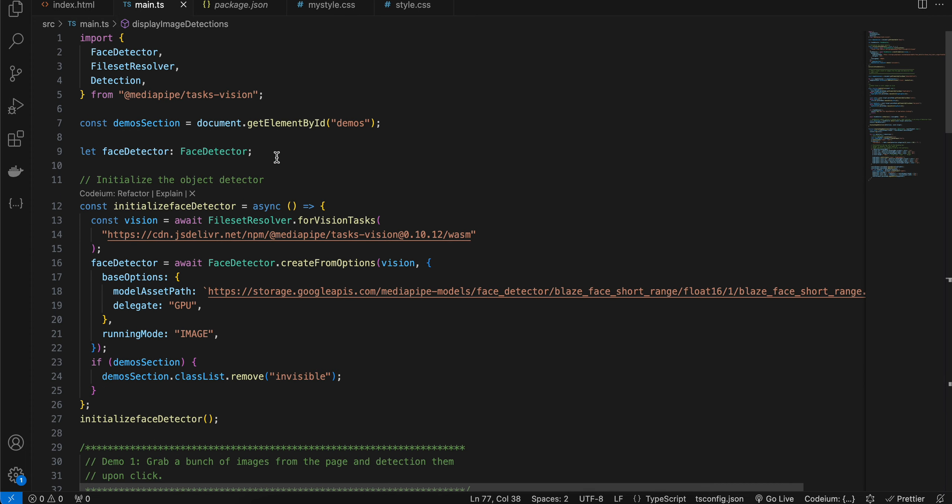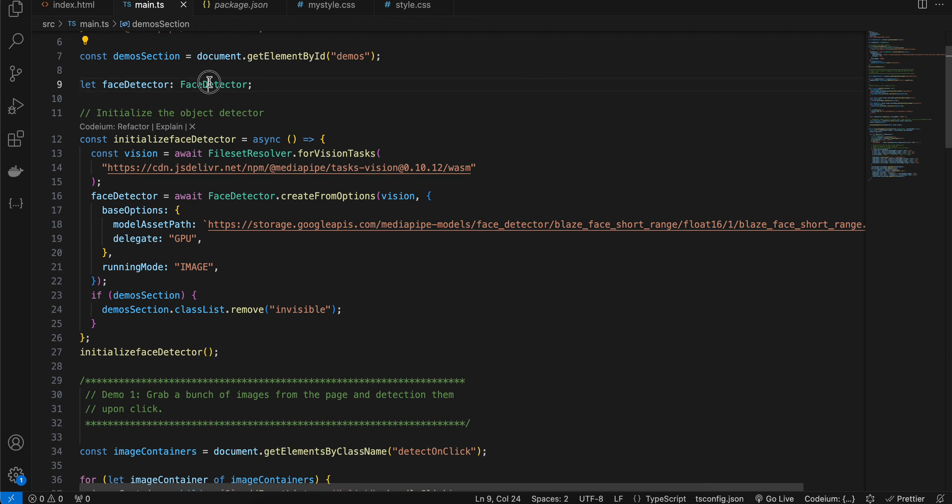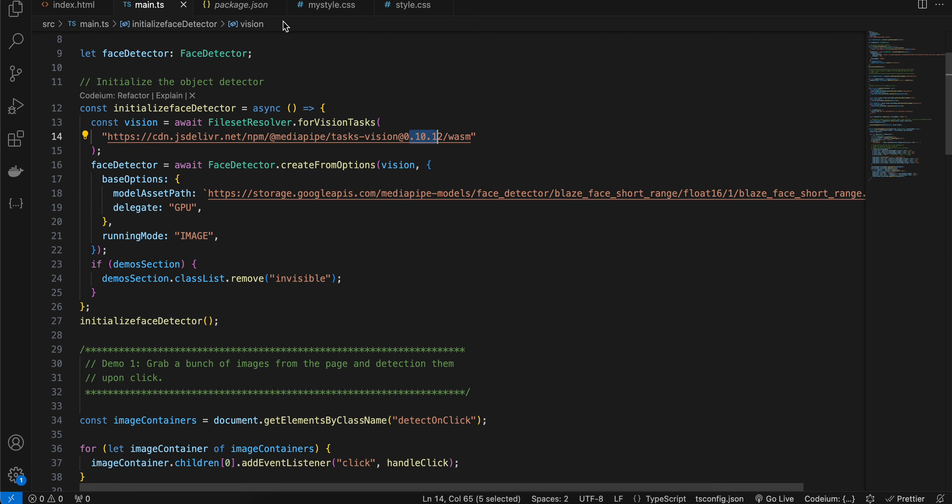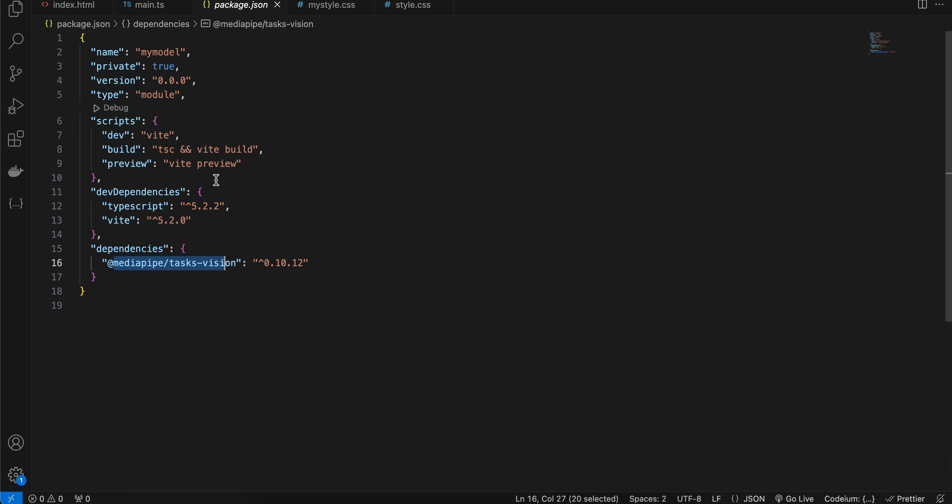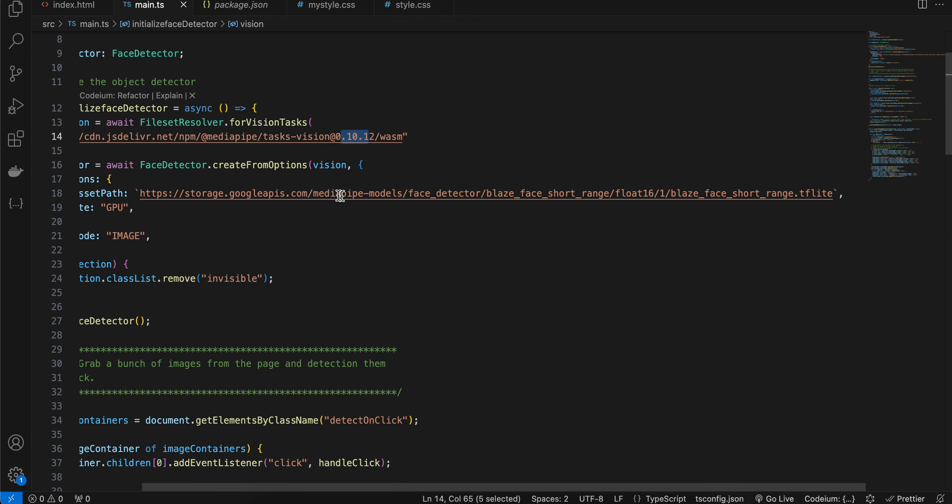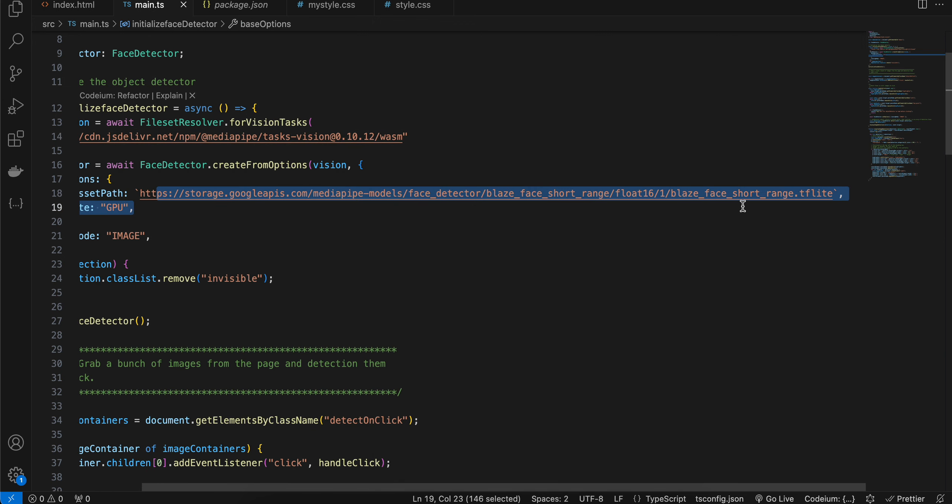Coming back to TypeScript or JavaScript, I have added this import. Next, I am getting our demo section by its ID. Then I have created one variable for face detector and I am initializing it. This should be whatever version you are using inside your package.json, so be careful. And here we are passing our model asset path.